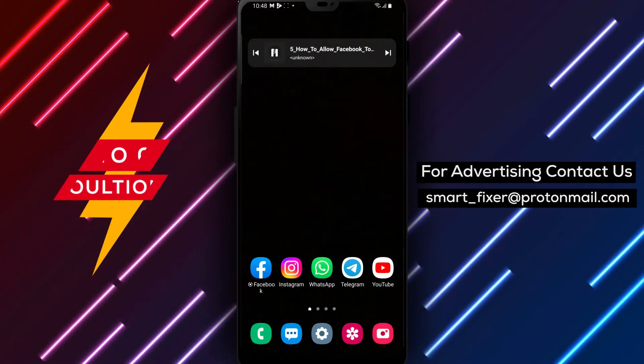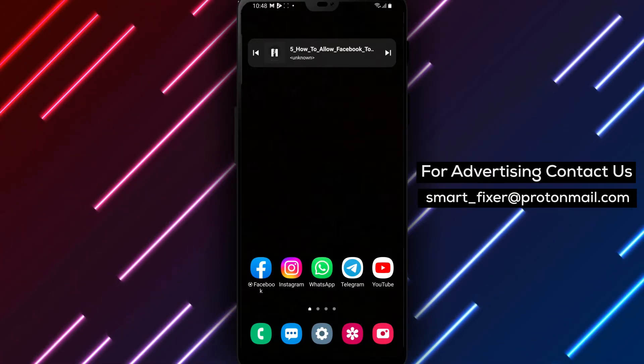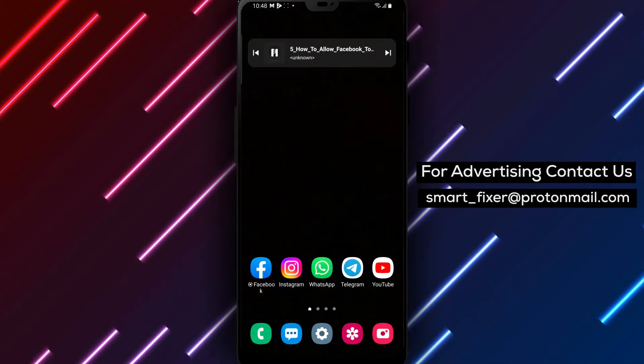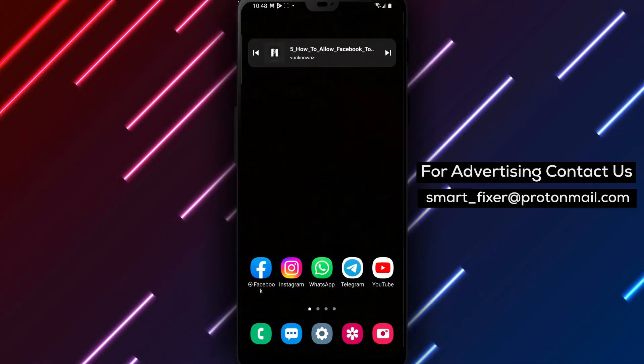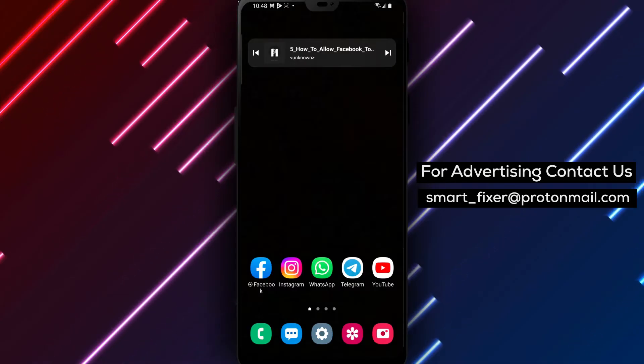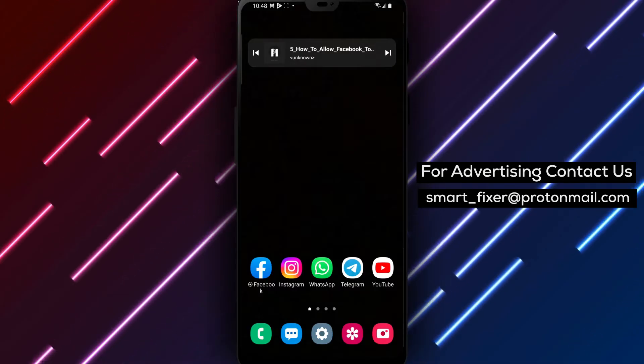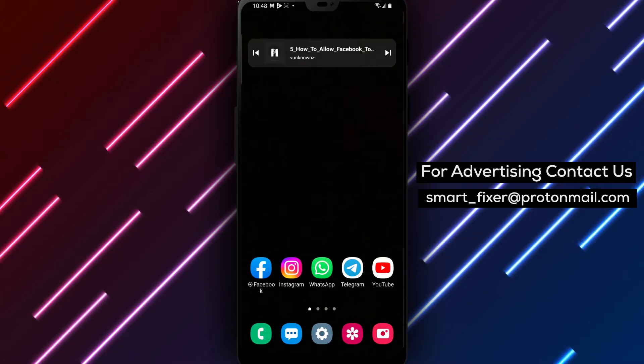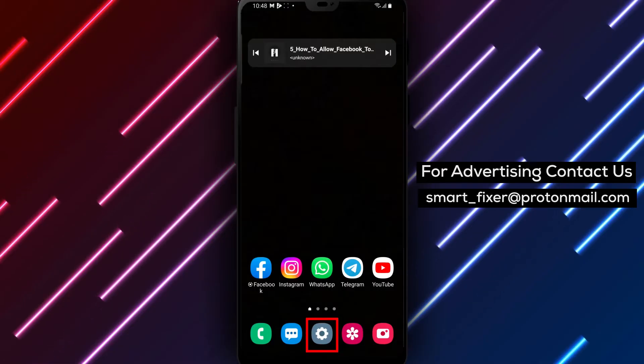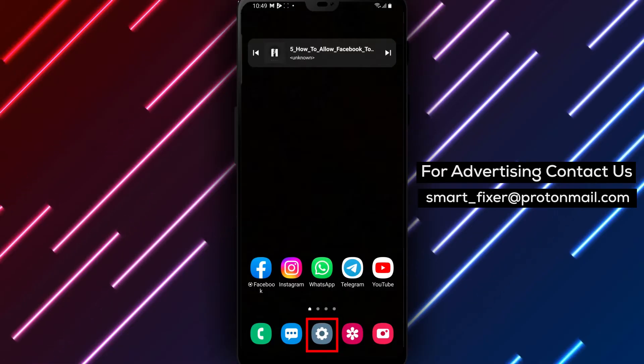Enabling location services for Facebook can help you find nearby events, check-ins, and other location-based features. So without further ado, let's get started.